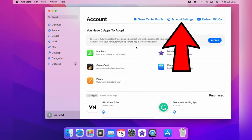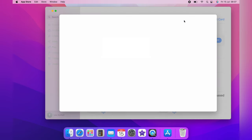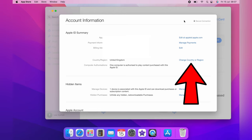And once you're into the Apple ID account page, at the top here, you want to click account settings. And on your account information page, you want to come here and click change country or region.